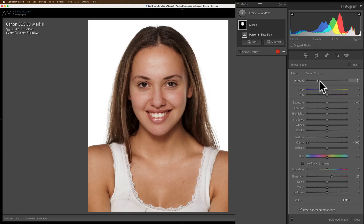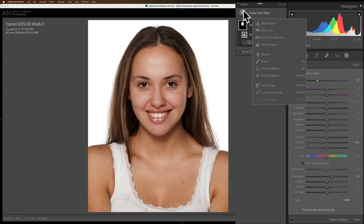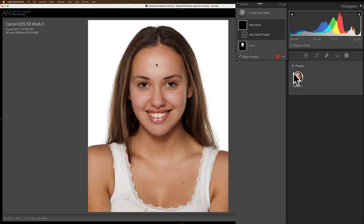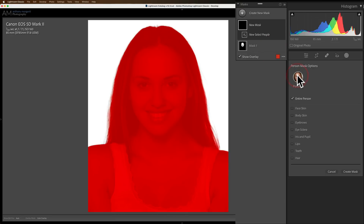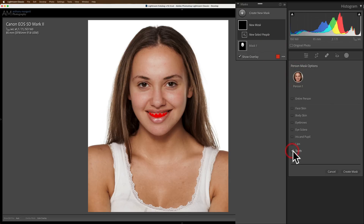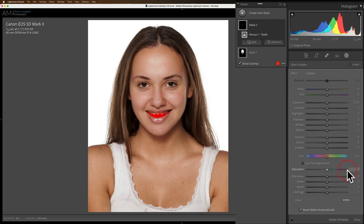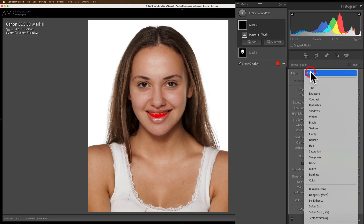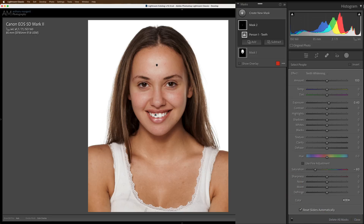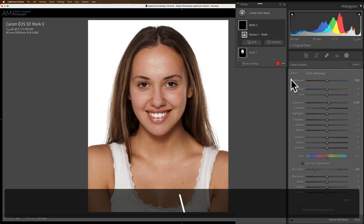Now I want to whiten her teeth. So what I need to do is add a mask for her teeth. We'll go up to Create New Mask, go down to Select People. There's only one person, so we'll click on this, and this time we're going to click on Teeth and create the mask for her teeth. Fortunately, there is a masking preset for teeth. Click this drop-down and go to Teeth Whitening — and bam, it whitened her teeth. There's before and there's after.